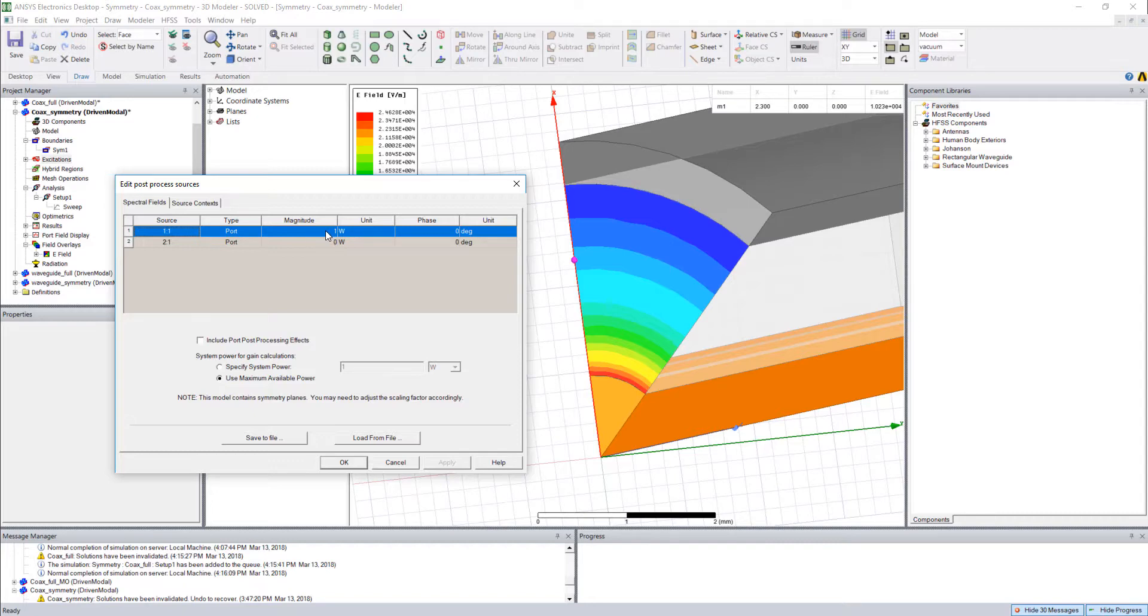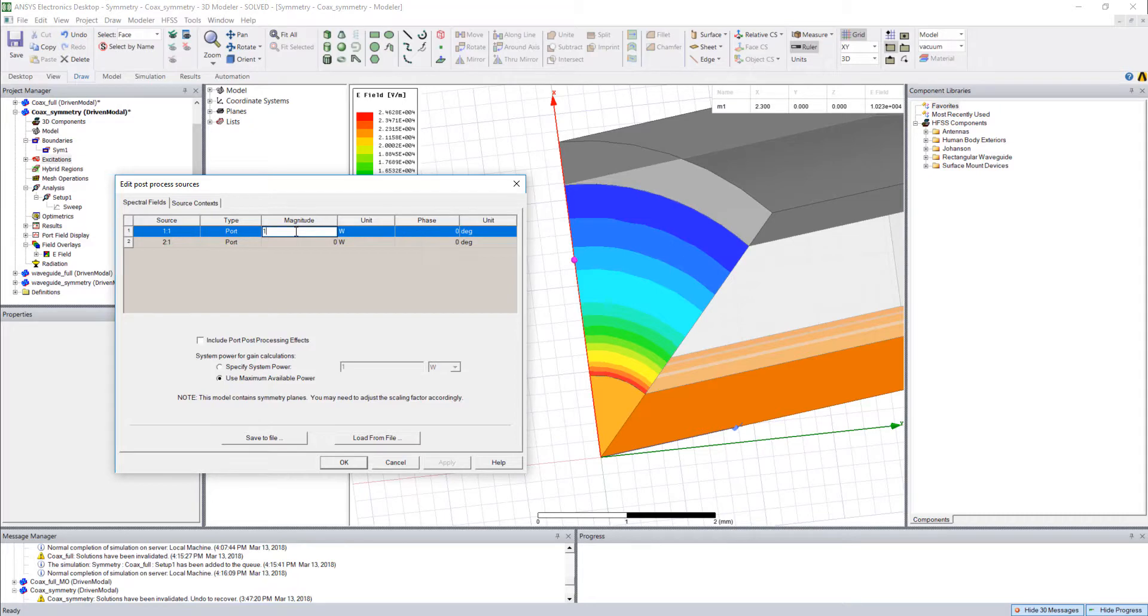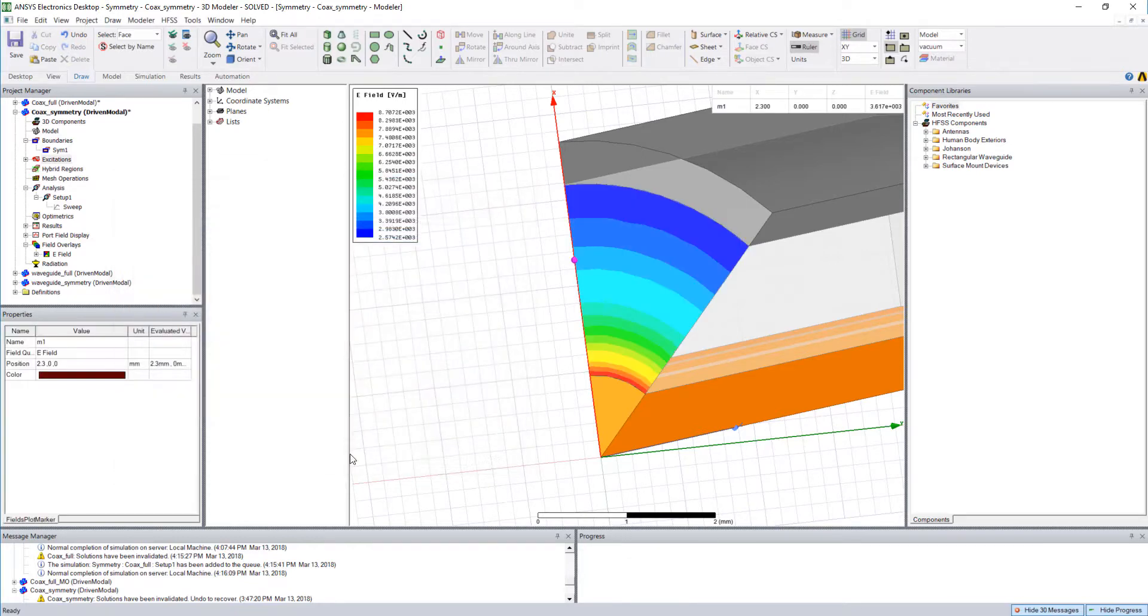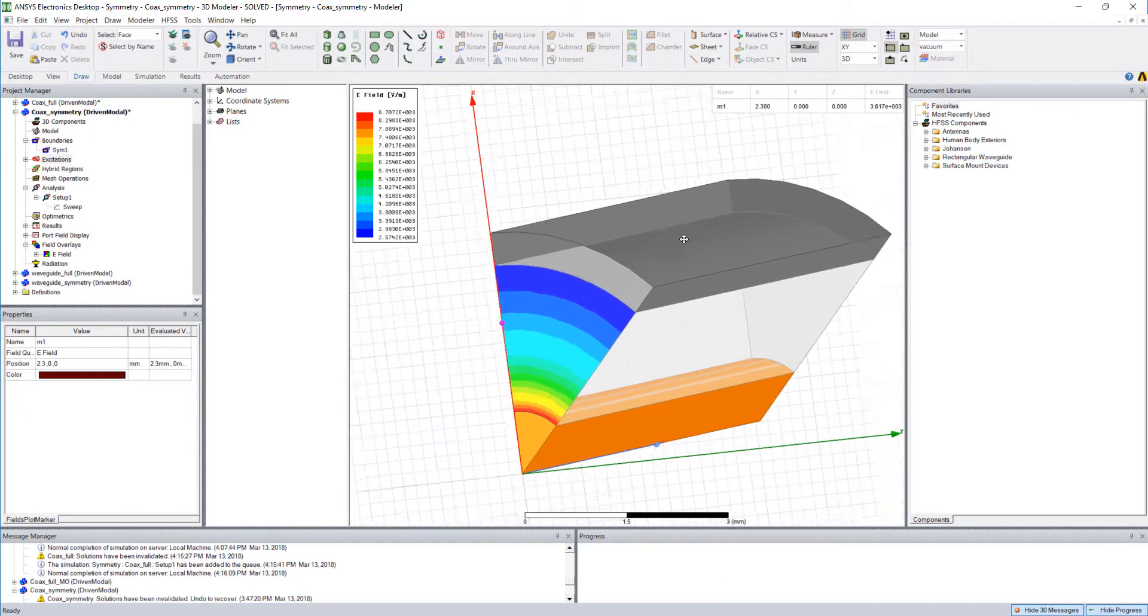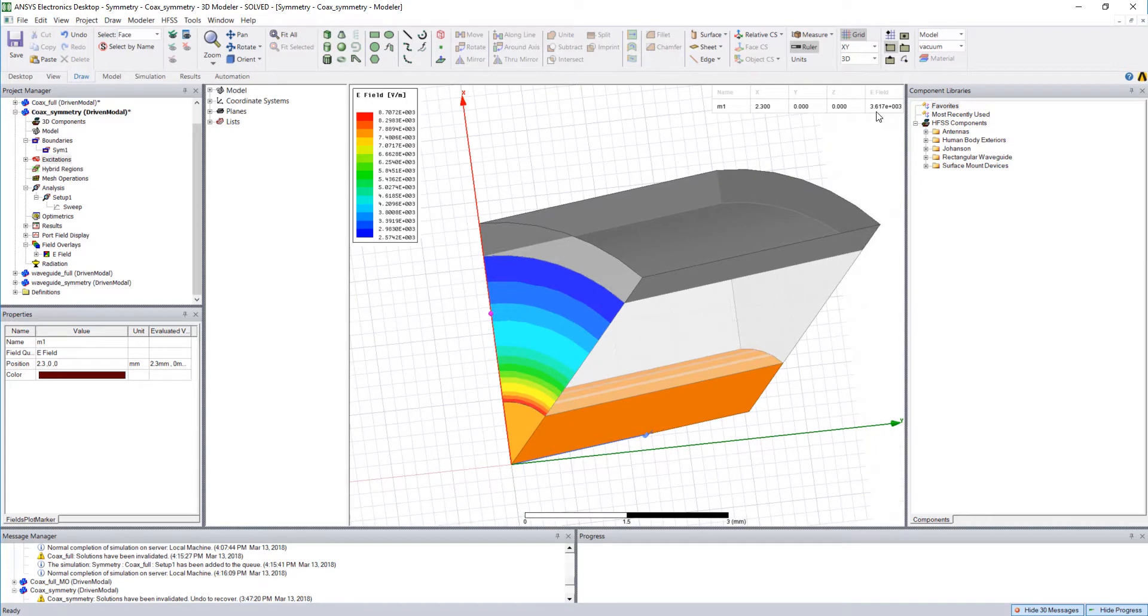So herein lies the problem. We have 1 eighth of the original geometry excited with 1 watt and this actually has to be scaled down if we use a plane of symmetry to get correct electric field readings. So if I divide that down by the factor in which we divided the project down itself and hit OK, we see that the electric field value is actually much closer to the original, 3.617 times 10 to the third.